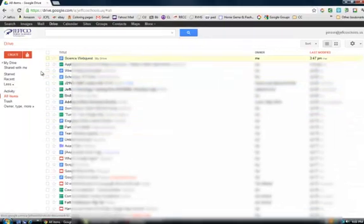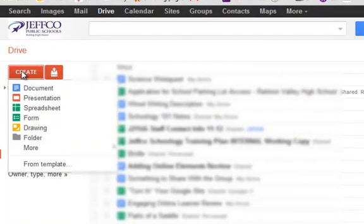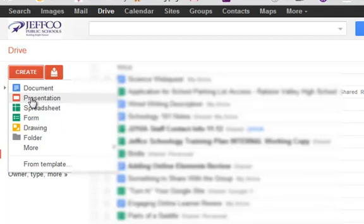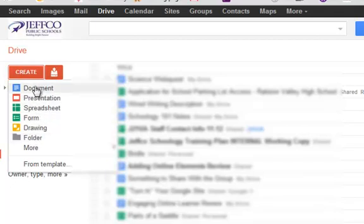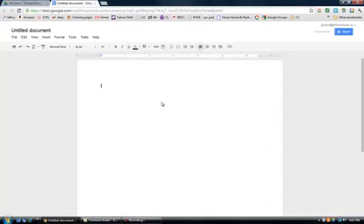To make a new Google Doc, I can use the red Create button over on the left. If I select this button, you'll see I not only can make documents from this tool, I can also create presentations, spreadsheets, forms, and drawings. For this example, let's go ahead and select Document, and Google will create an untitled document for you.